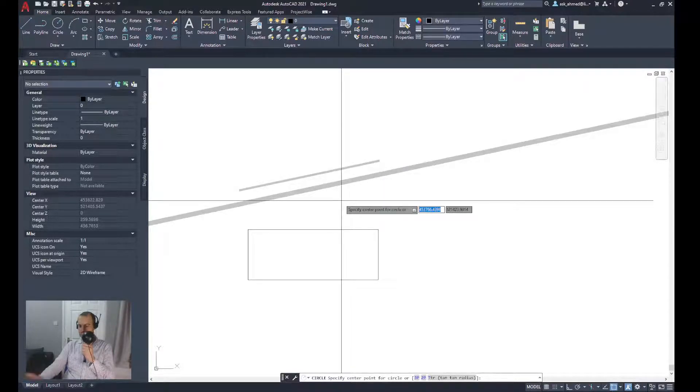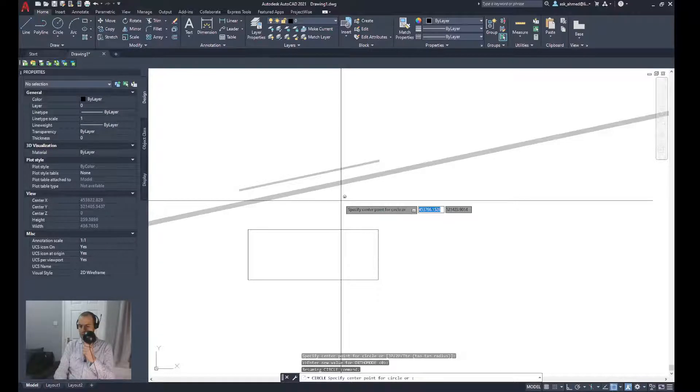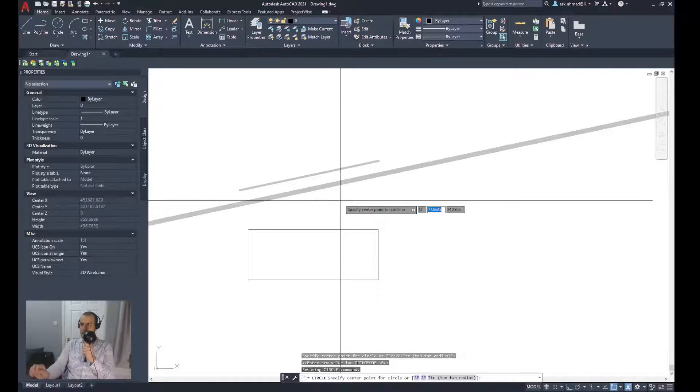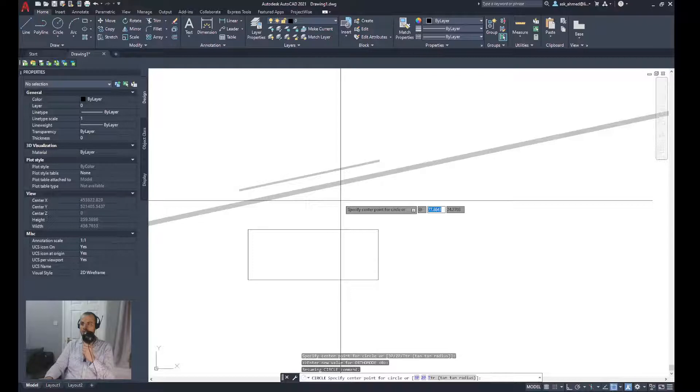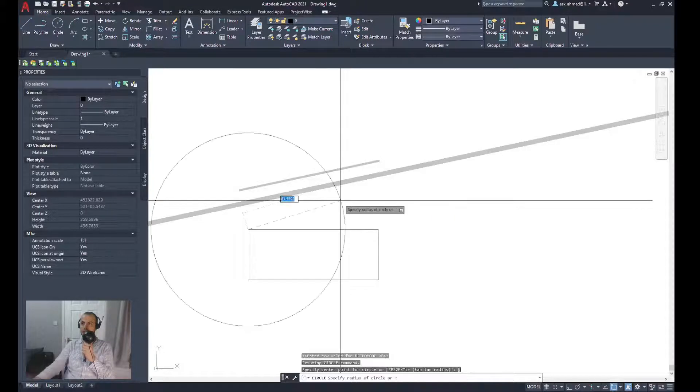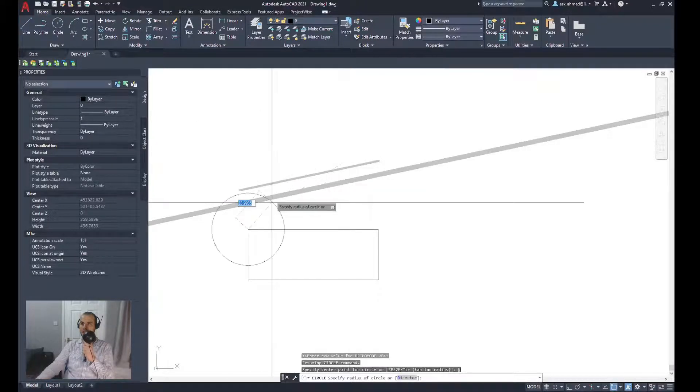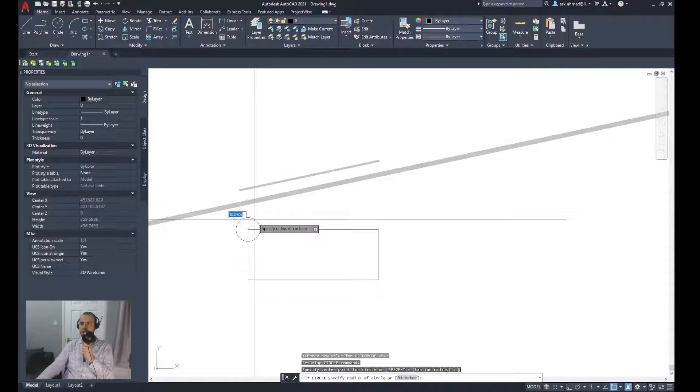I would do shift @, and it will automatically recall the last coordinate command. Press enter. It automatically picks the upper left corner of that triangle.